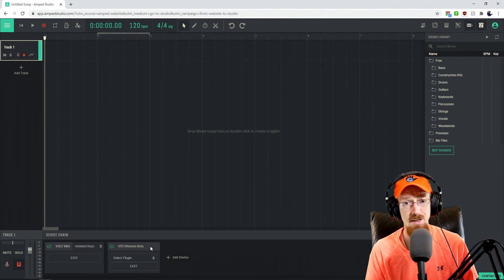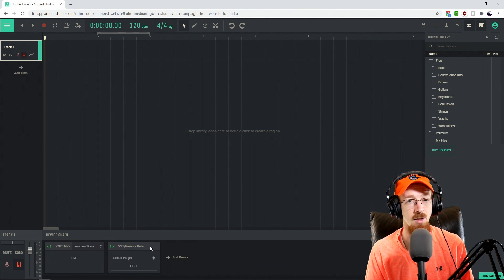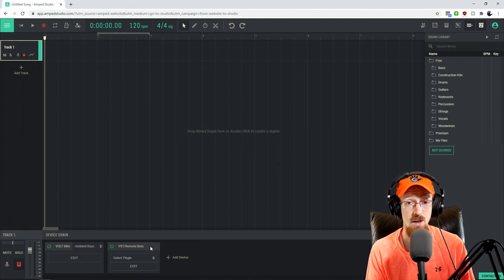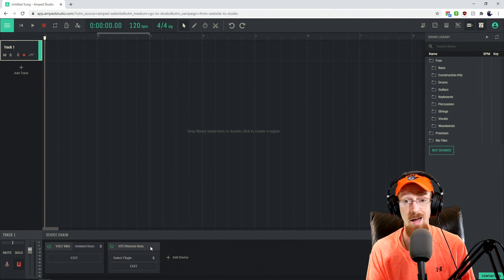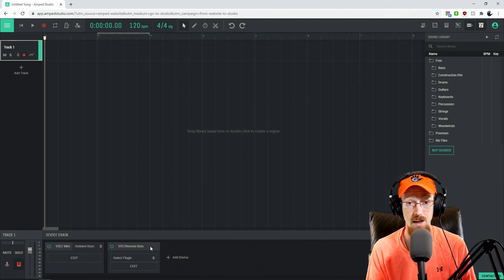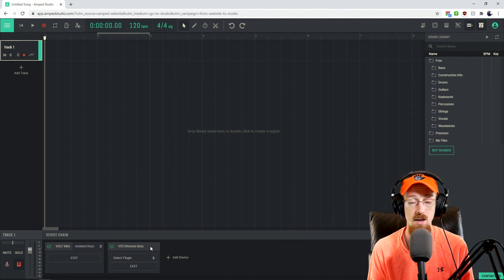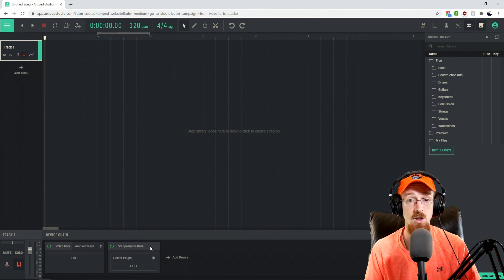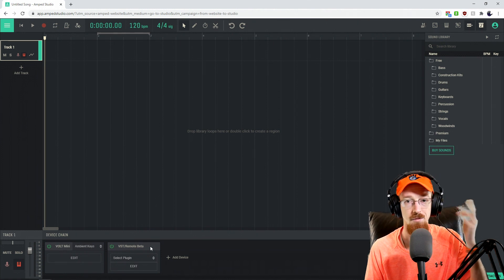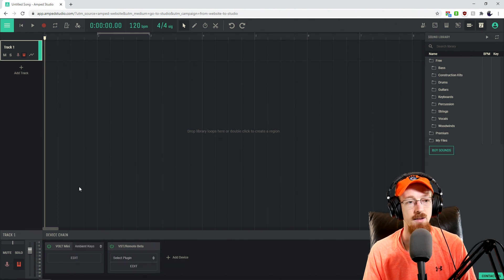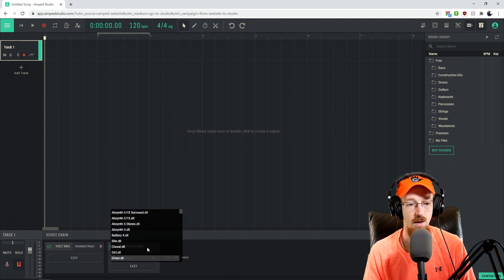Because this is currently in the beta phase, there are two main limitations. First, you can only have one VST open at a time. Second, there is no support for automation yet. These are things that are just a product of developing a new technology. So let's go ahead and load a plugin up.